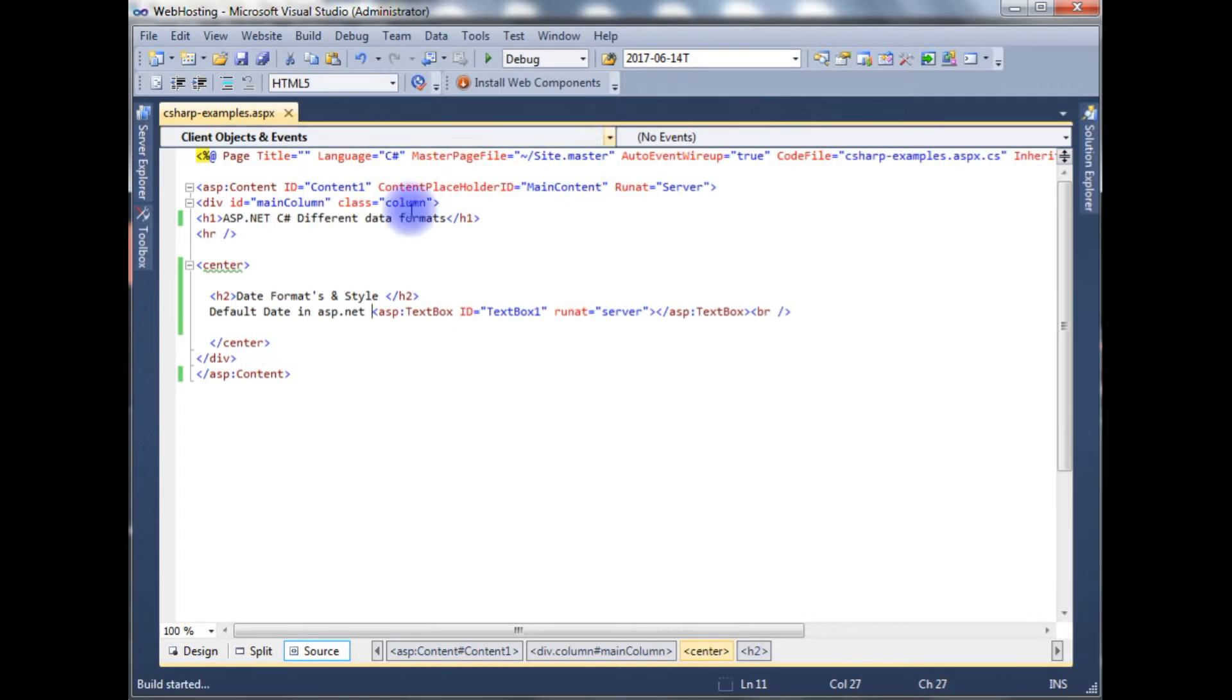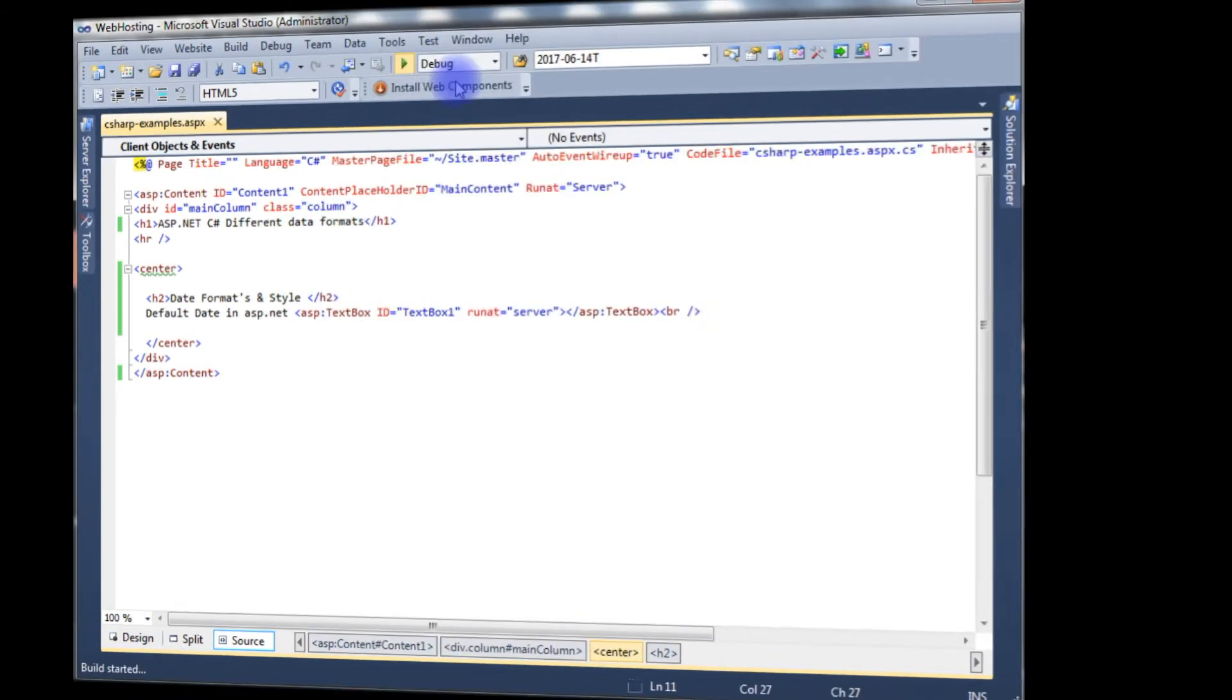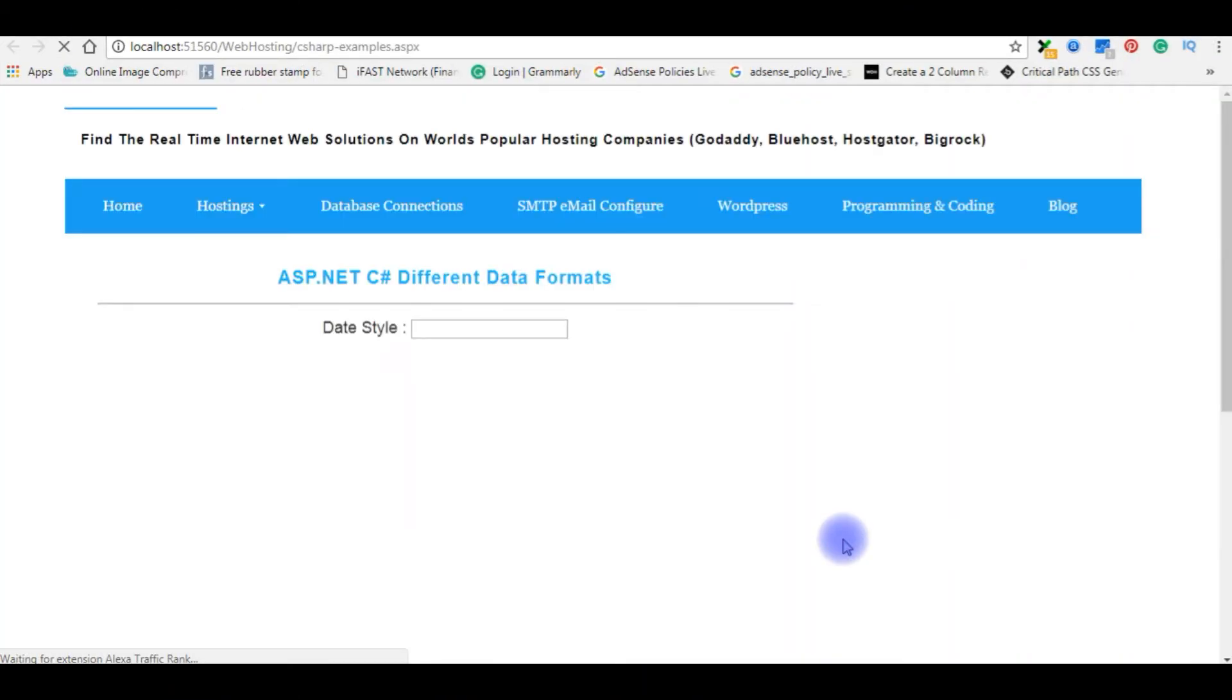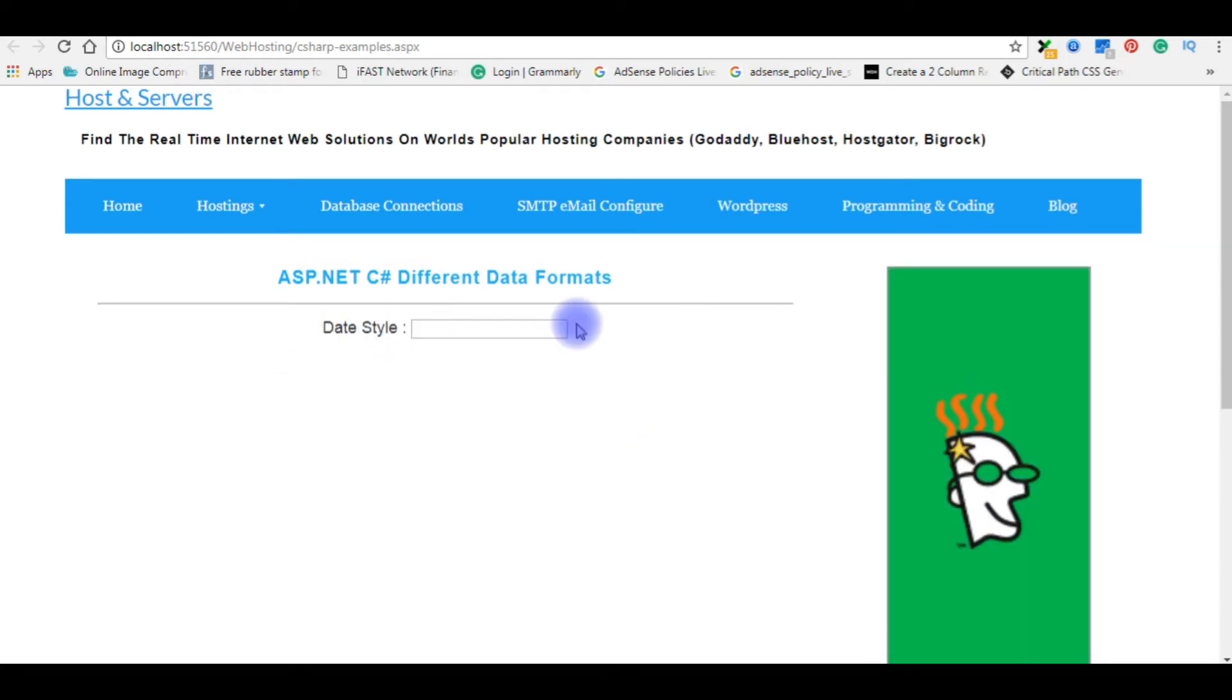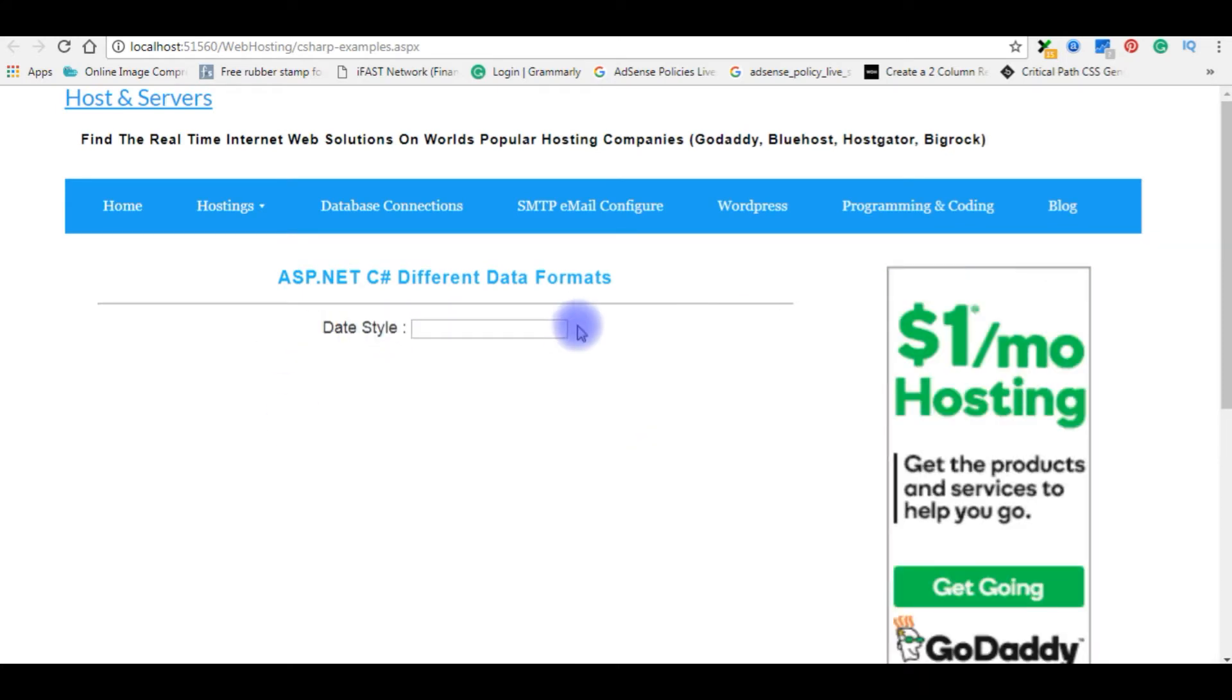Let's build the solution. Let's run the program. And here is the output. Date cell and one text box.